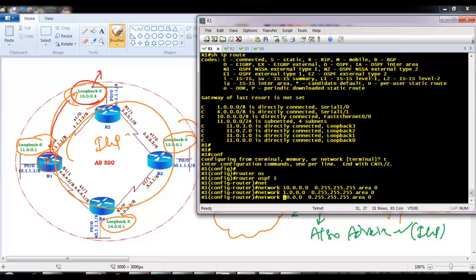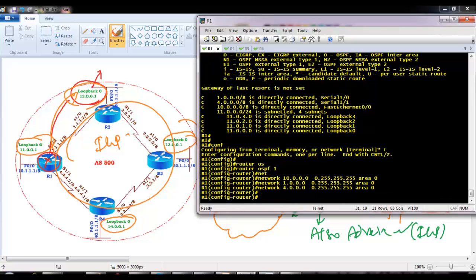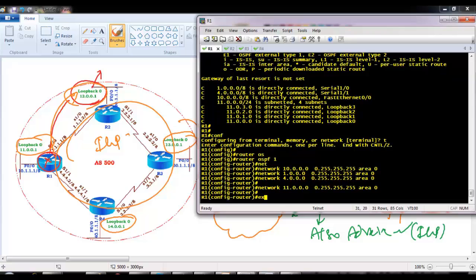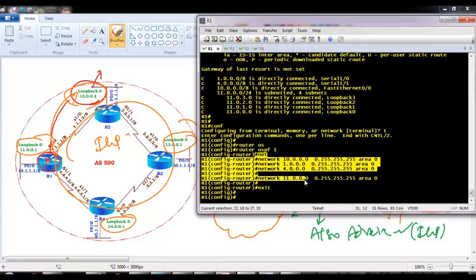I have two WAN interfaces and one LAN interface to advertise. This point is important: we need to advertise our loopback interface, because Router 1 and Router 2 loopbacks should be able to reach each other — only then can they establish the neighborship.